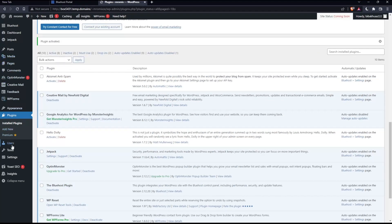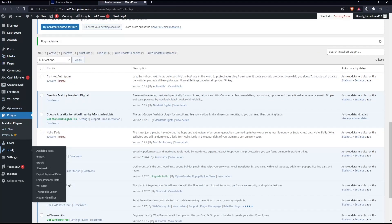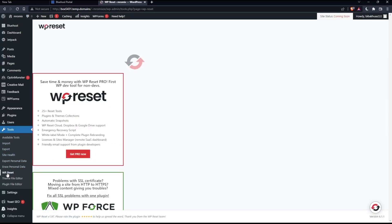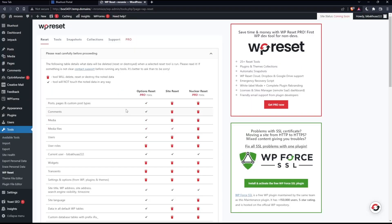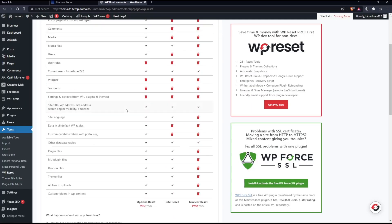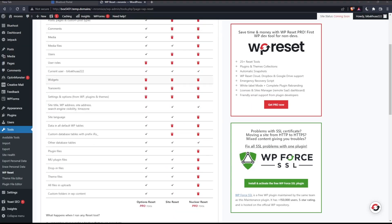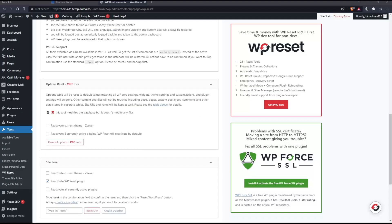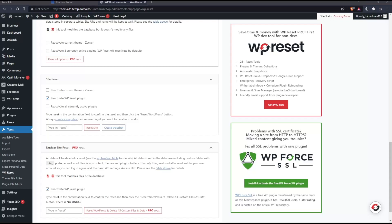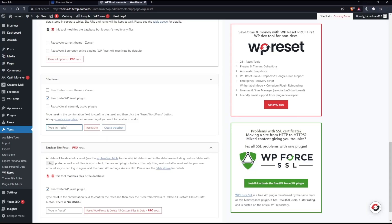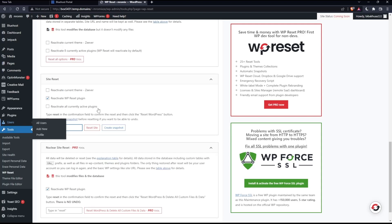Now you'll have to go into tools, and make sure to click on WP reset. So let's just ignore that. And here you'll have to scroll down to the bottom until you find this site's reset. And here simply you'll have to type reset, and simply click at reset site.